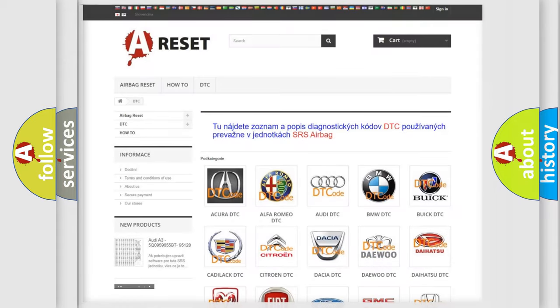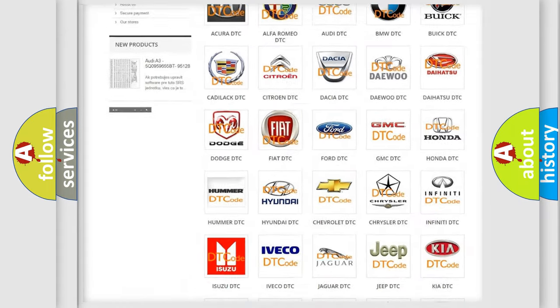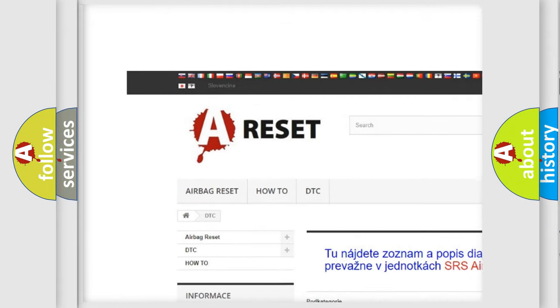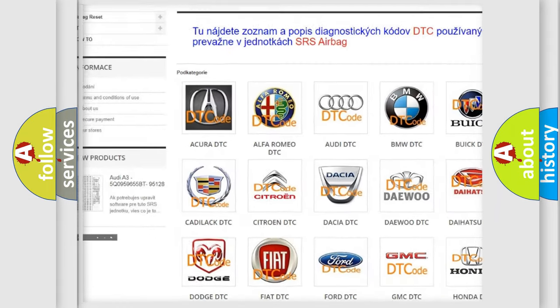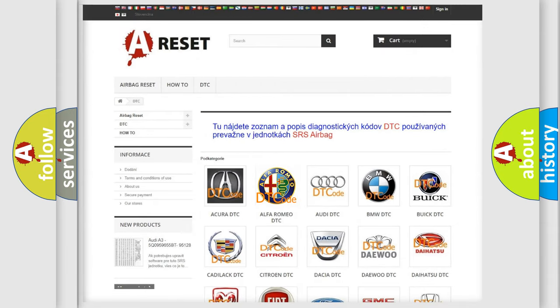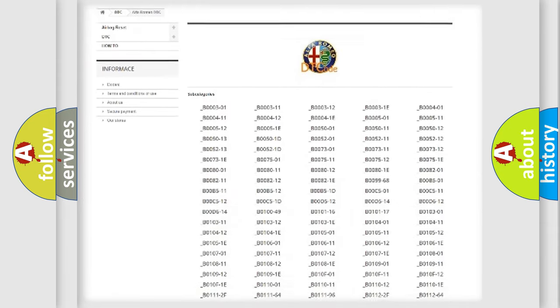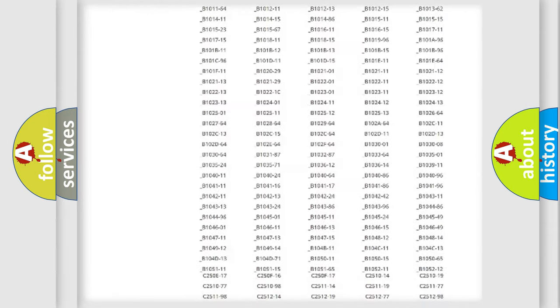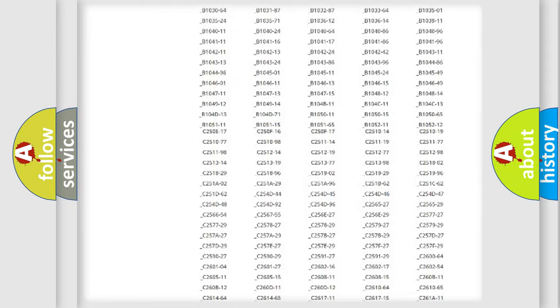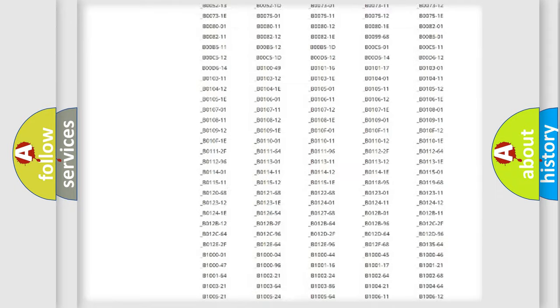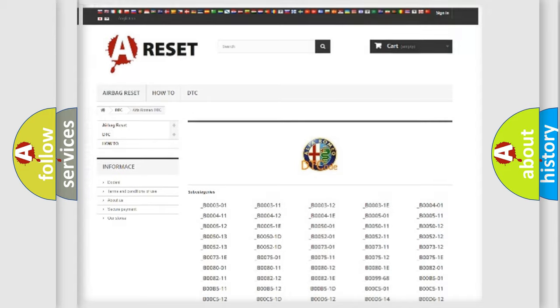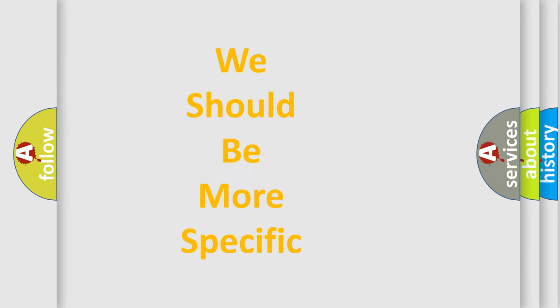Our website airbagreset.sk produces useful videos for you. You do not have to go through the OBD2 protocol anymore to know how to troubleshoot any car breakdown. You will find all the diagnostic codes that can be diagnosed in Audi, Alfa Romeo, and other vehicles. Also many other useful things.